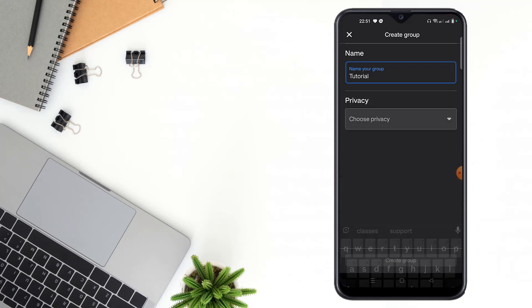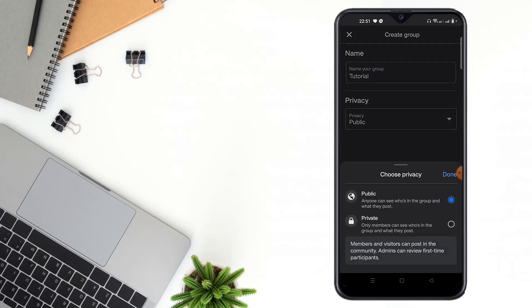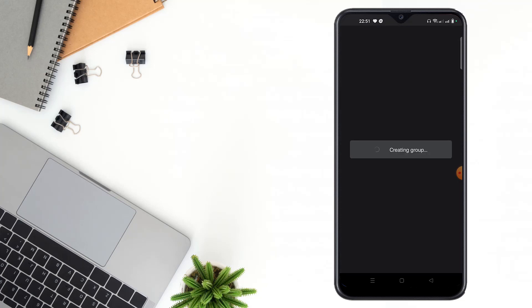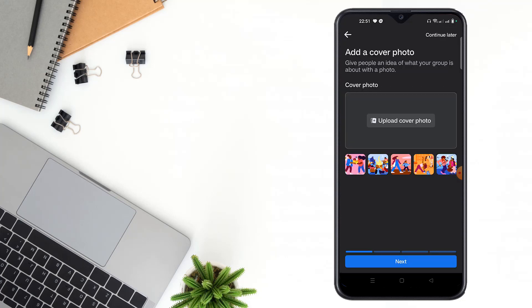Then choose privacy, select public and click to turn, then create group. Your group has been created, then click to next.